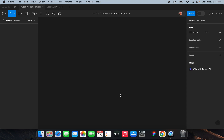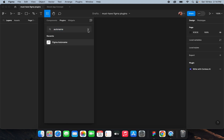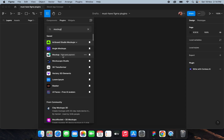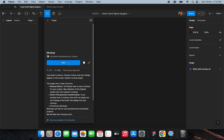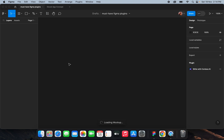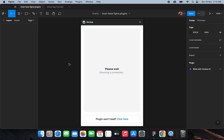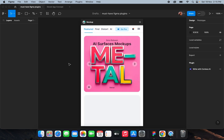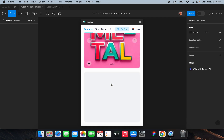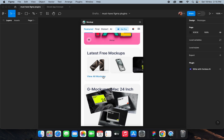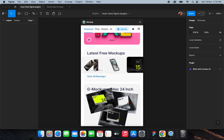The next plugin is Mockup. The Mockup plugin contains a wide collection of mockups you can use in your designs. It has a free version as well as a paid version. As you can see it has opened, and you can find various beautiful mockups for your designs.